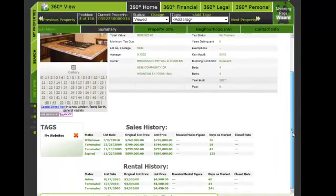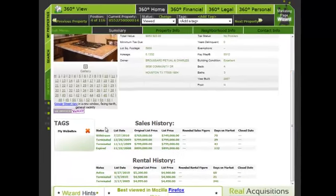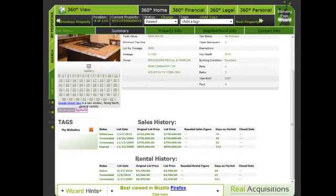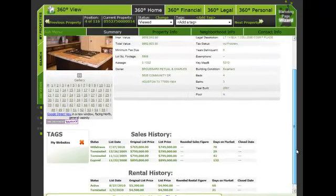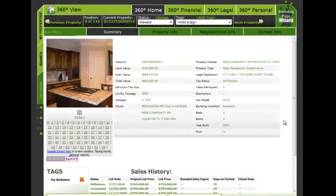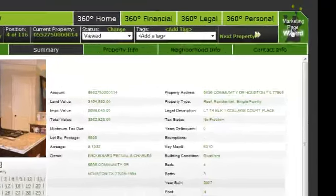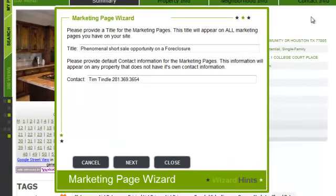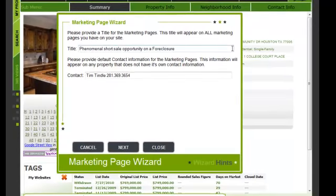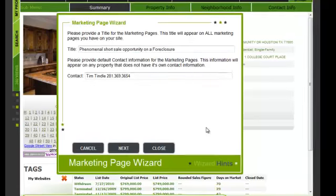And down below, we notice a very active sales and rental history. Let's now launch the Marketing Wizard by clicking on the icon on the top right corner. This will launch a multi-page marketing wizard, which in about four steps will help you create a very powerful website. To save time, I have already pre-populated this marketing page wizard.